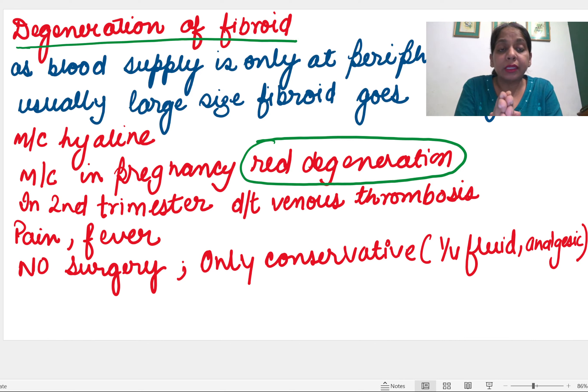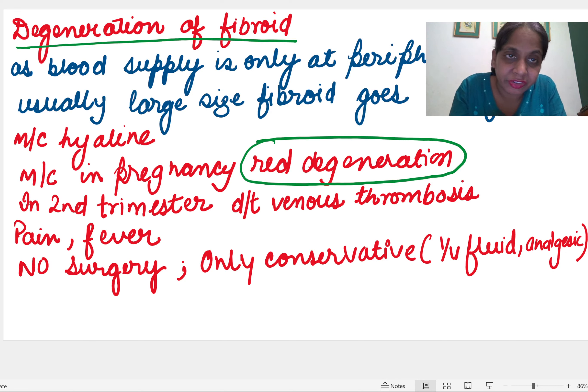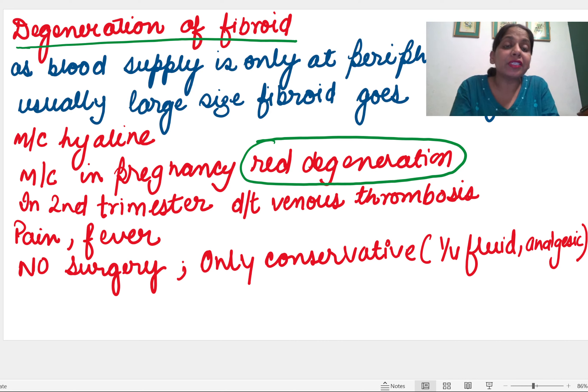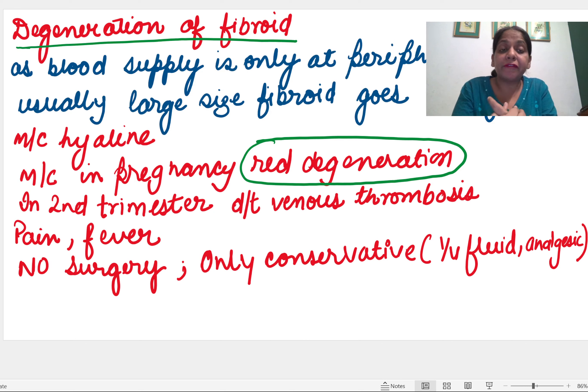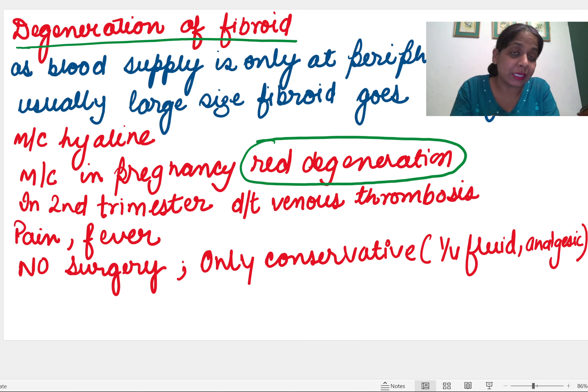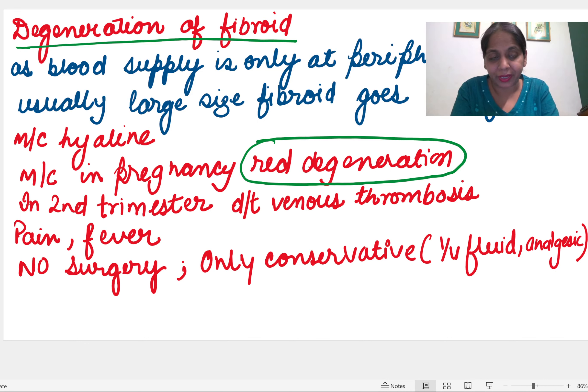In red degeneration, the patient has pain and fever. These fibroids should not be treated by surgery — only conservative management should be done. IV fluids and analgesics can be given to help the patient. To summarize degeneration: blood supply doesn't reach the center in large fibroids, causing hyaline degeneration (most common overall) and red degeneration (most common in pregnancy, second trimester), managed conservatively.